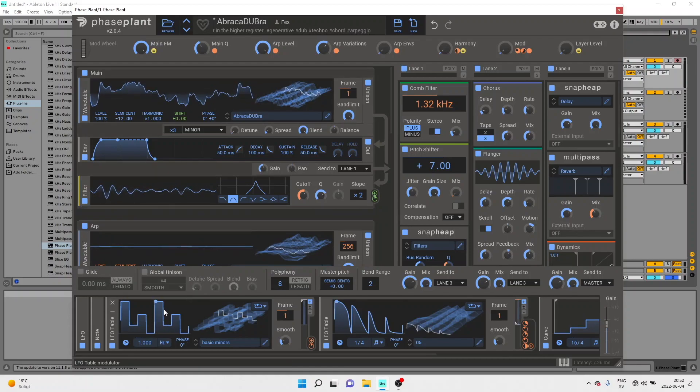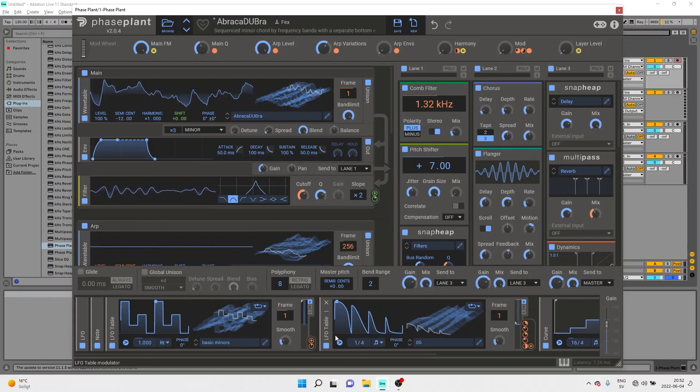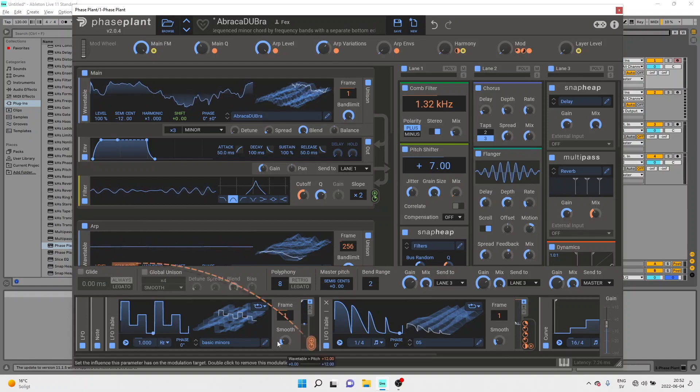So all kinds of exciting powerful new stuff. We've got a new triggering system so that each modulator can trigger others.